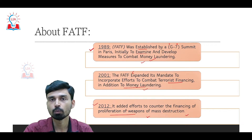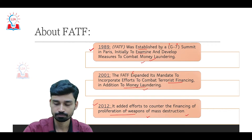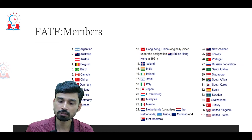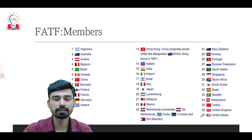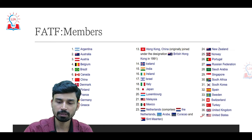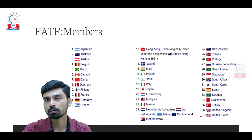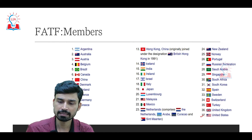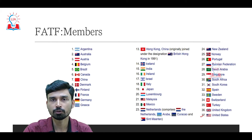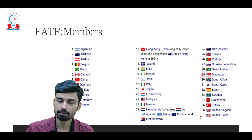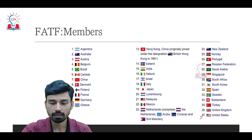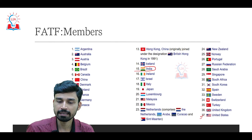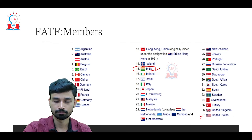If you talk about the members of FATF, there are a total of 37 member countries. Out of the 37 member countries, there are two stakeholders that can be considered as organizations — for example, the European Union is one of the members. As far as India is concerned, India is also an active member of FATF.